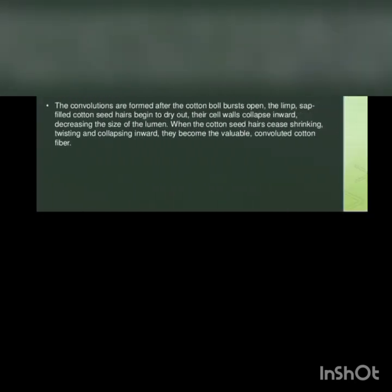The microscopic appearance of the cotton looks like a twisted ribbon or a collapsed or twisted tube. These twists or convolutions identify the cotton fiber under the microscope. The seed end of the fiber is quite irregular, having been torn during ginning from the epidermis or skin of the cotton seed. The main part of the fiber is about three-fourth to five-sixth of its length.